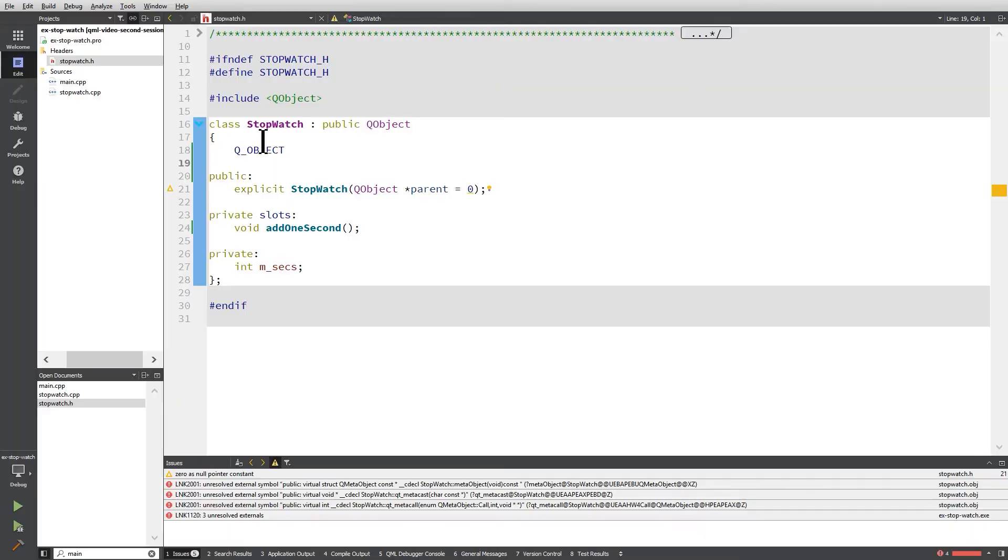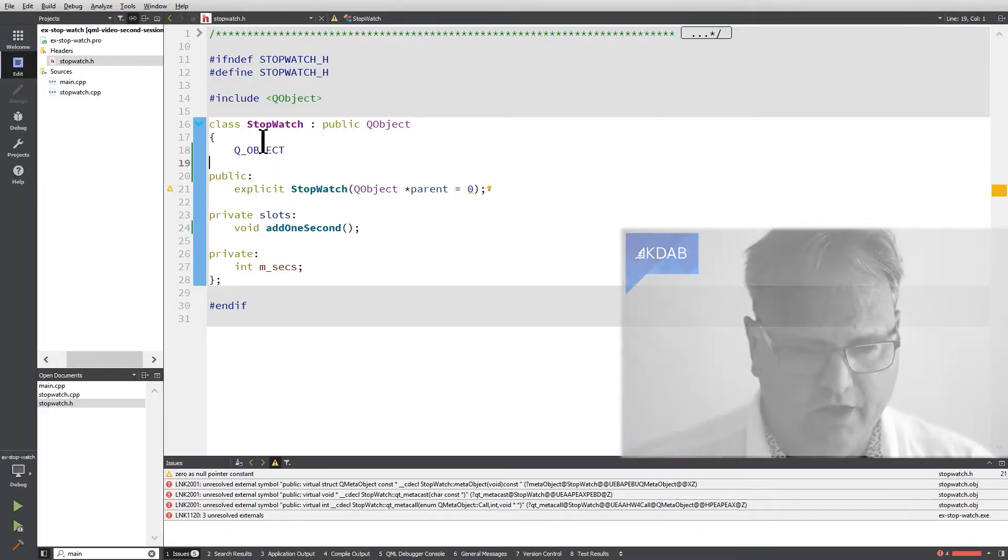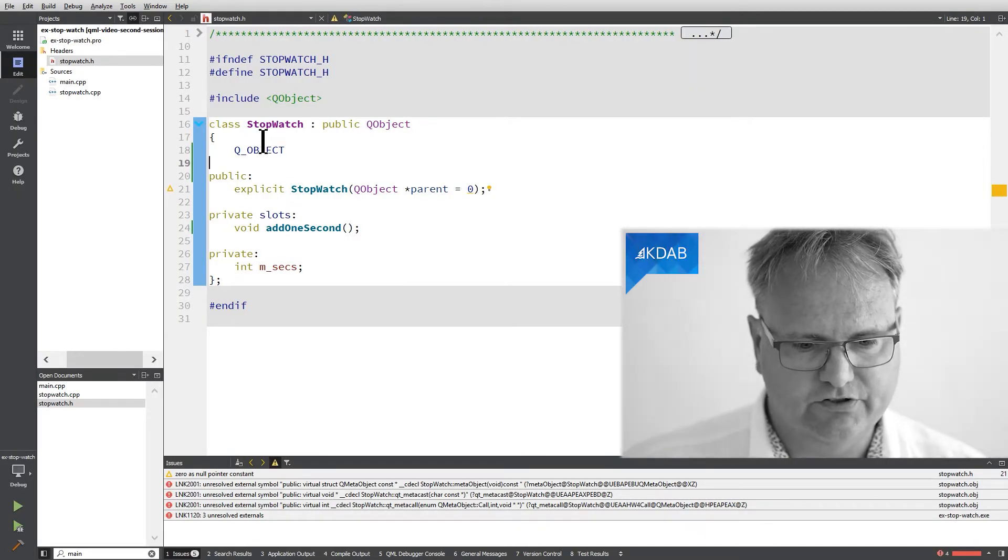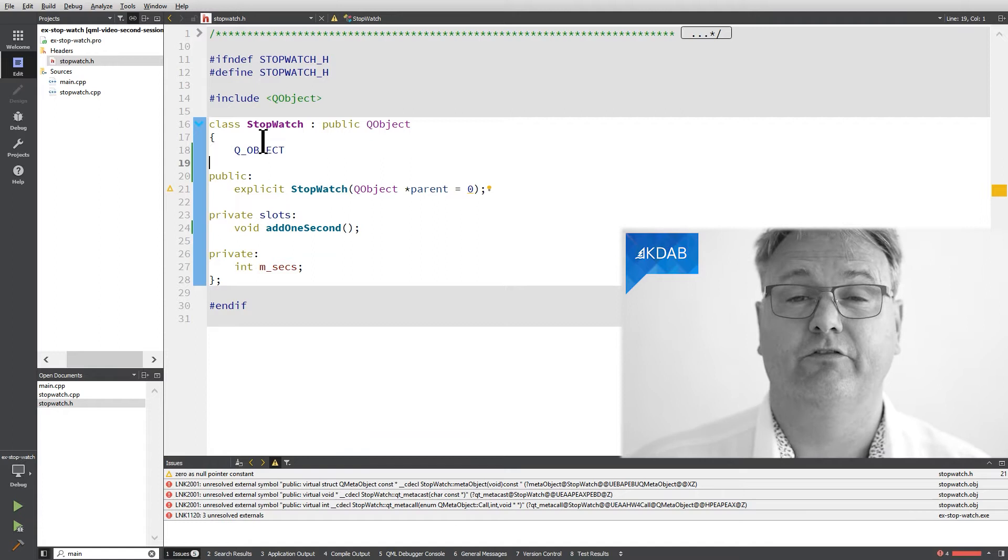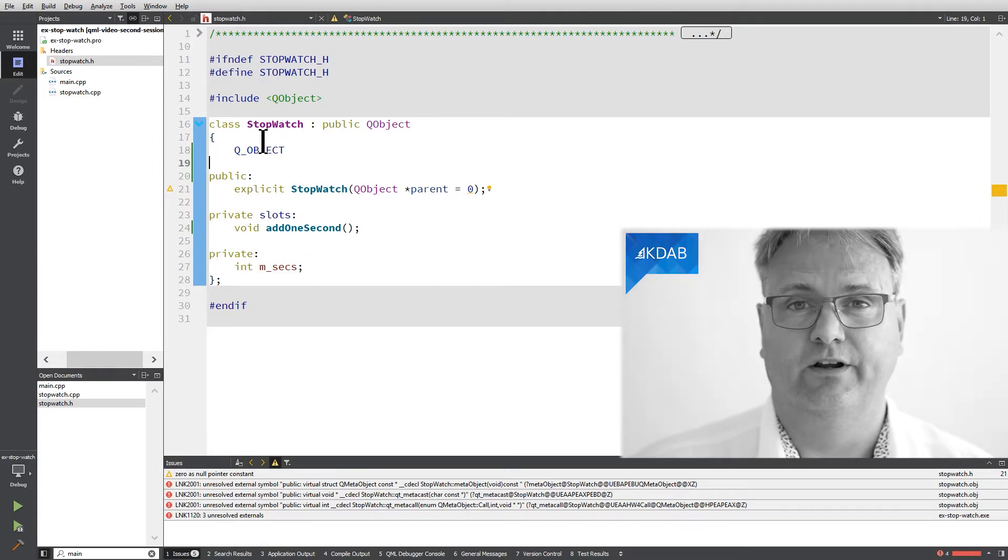And hallelujah, a beautiful error message that says something that is hard to understand. Let's read the error message and see if we can get anything out of it. It says, unresolved external symbol. First of all, this is from the linker.